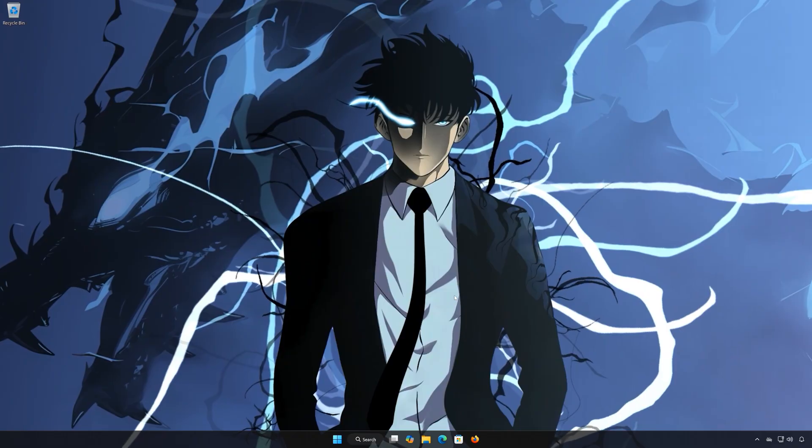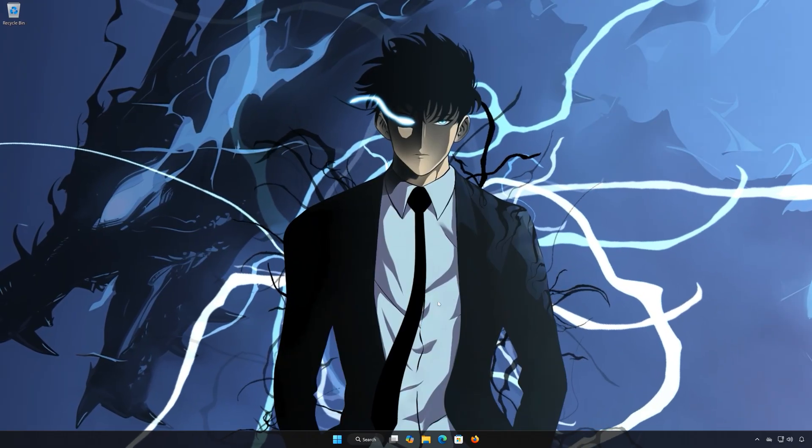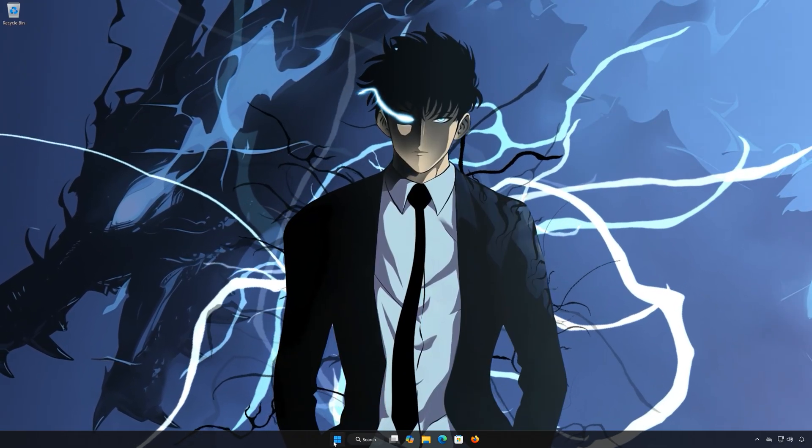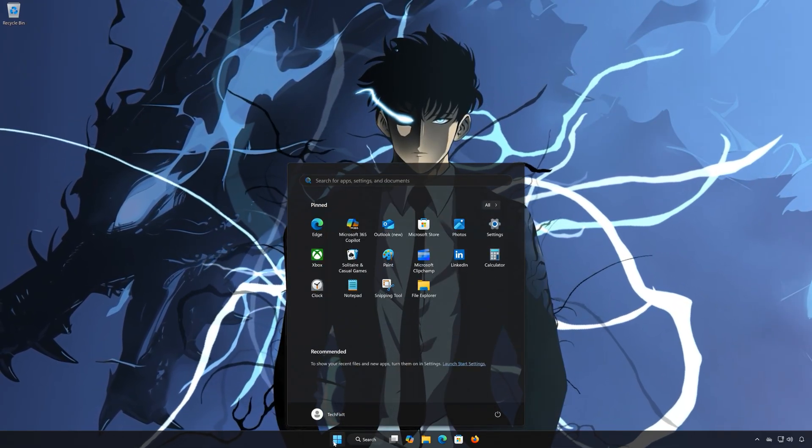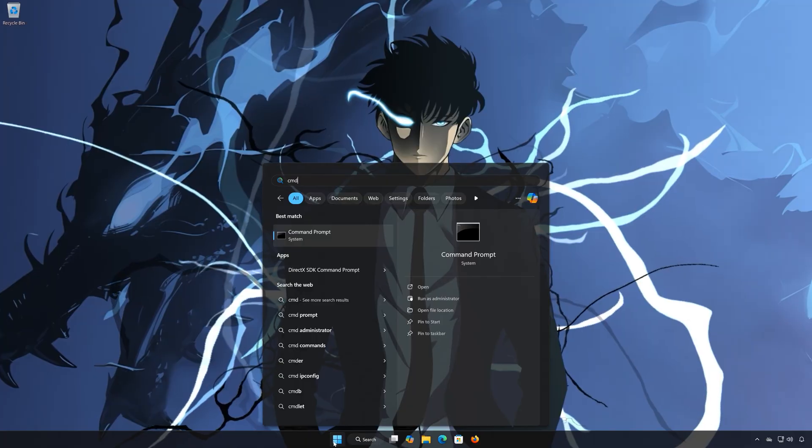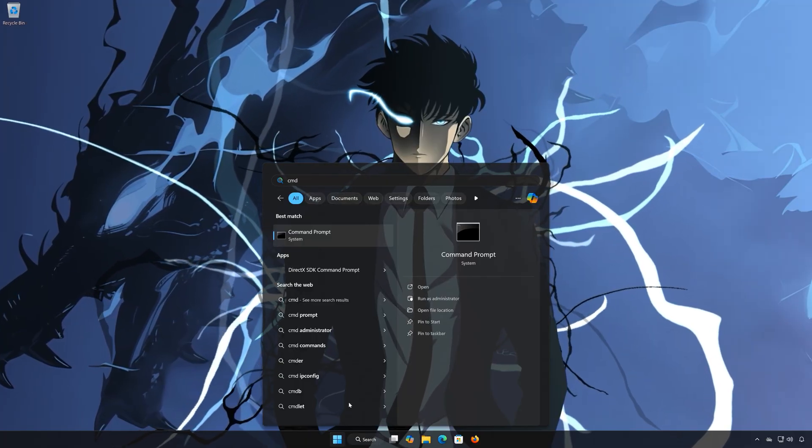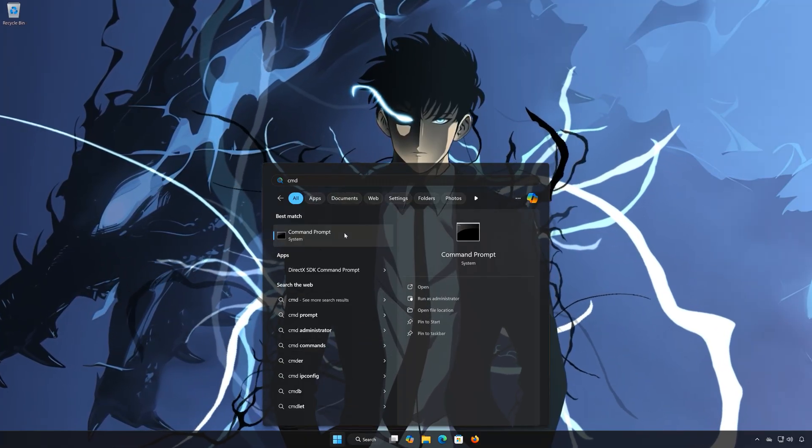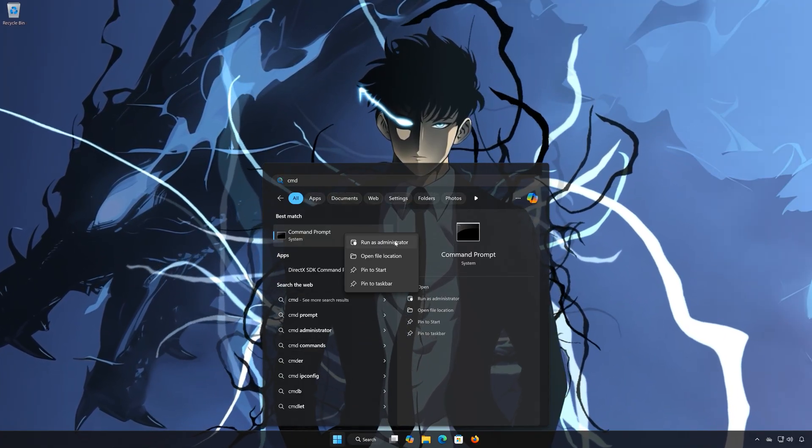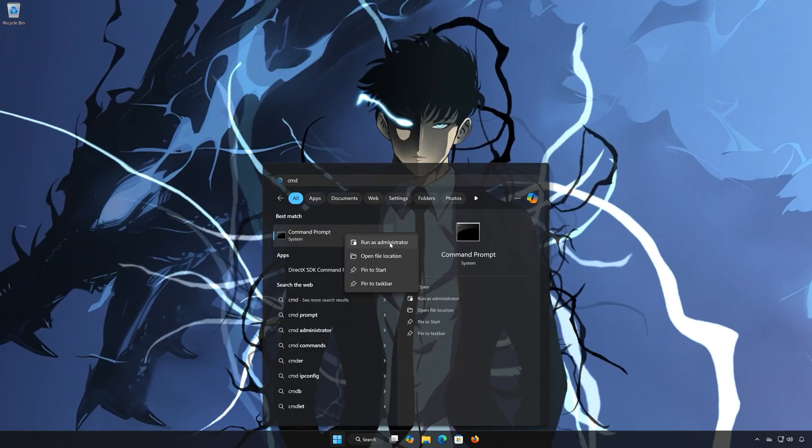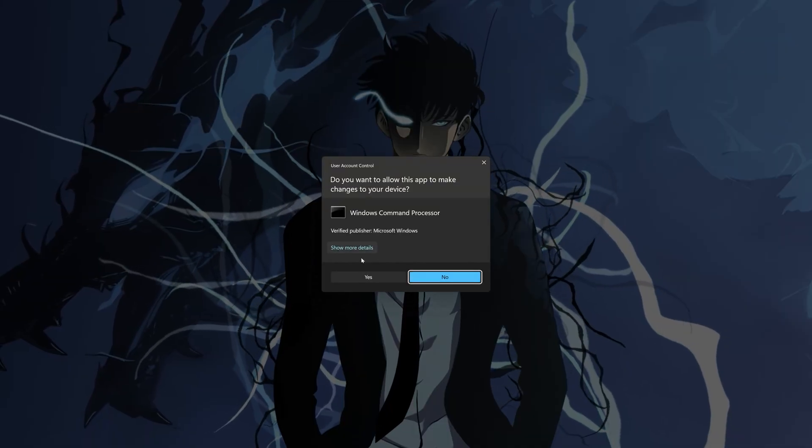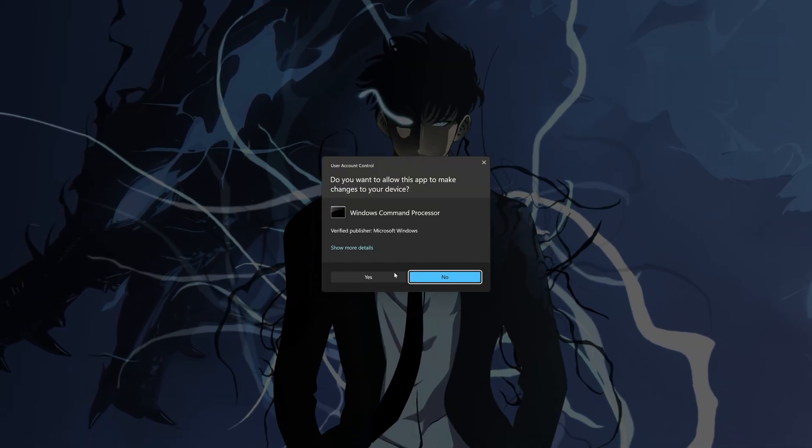Solution Number 2. First, open the Start menu. Type CMD. Right-click Command Prompt and select Run as Administrator. Press Yes.